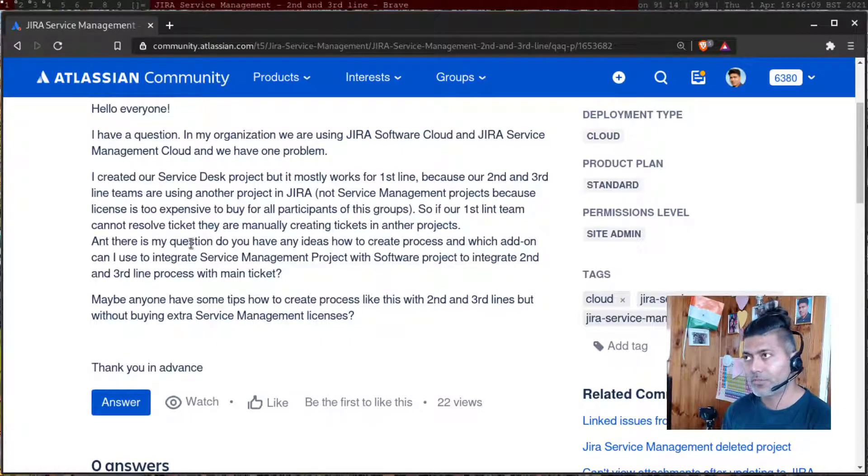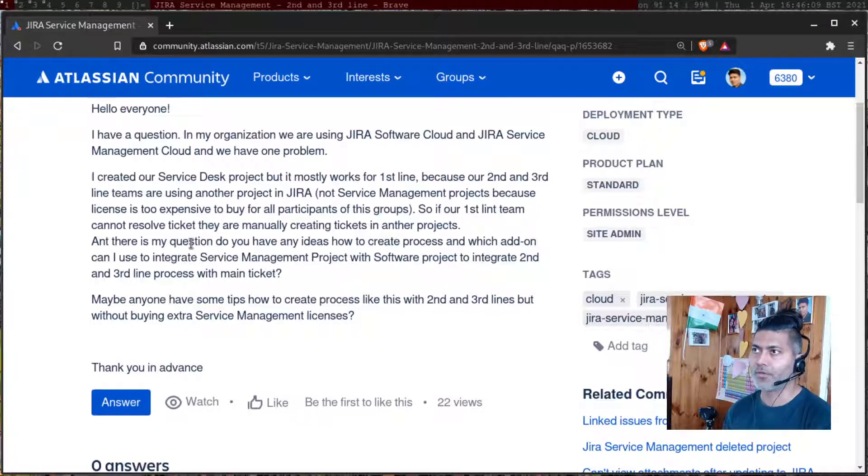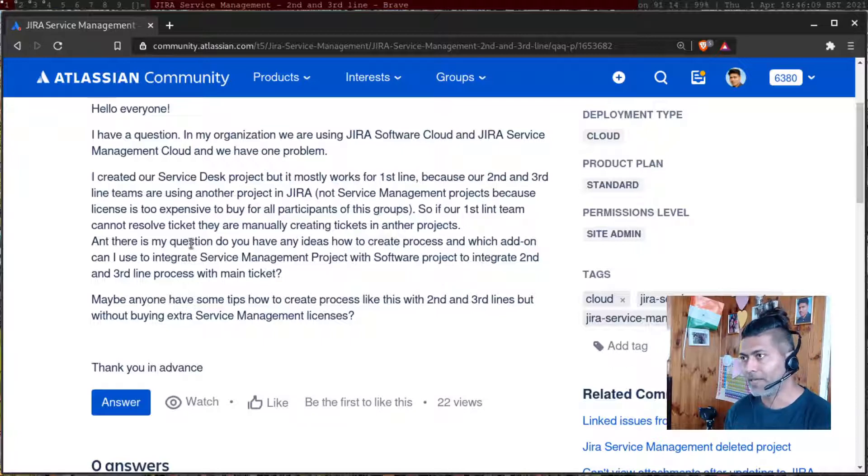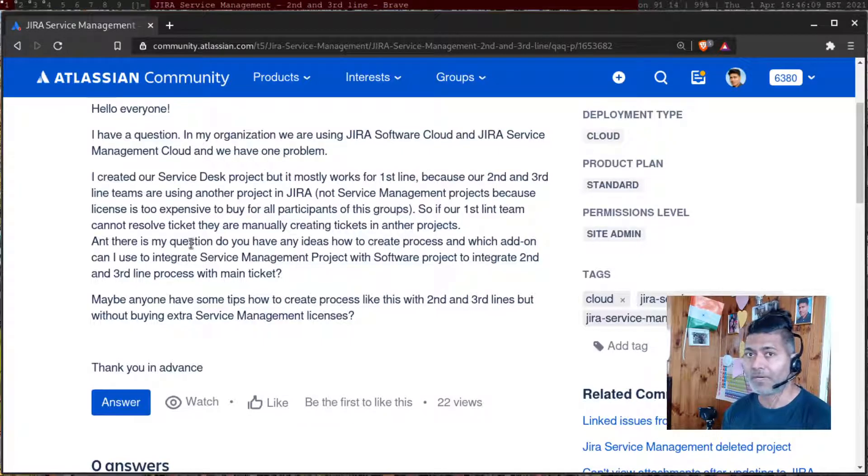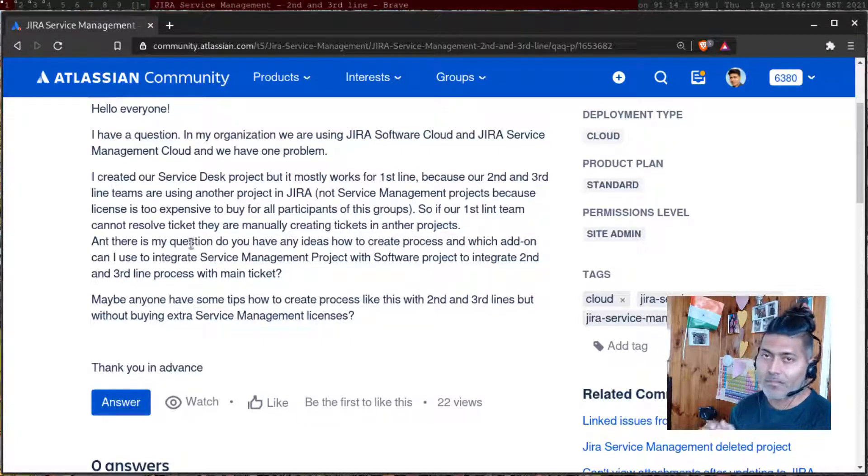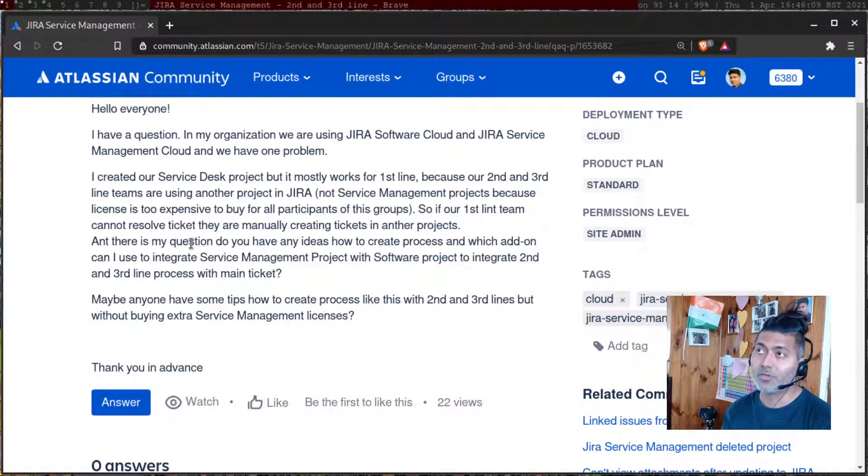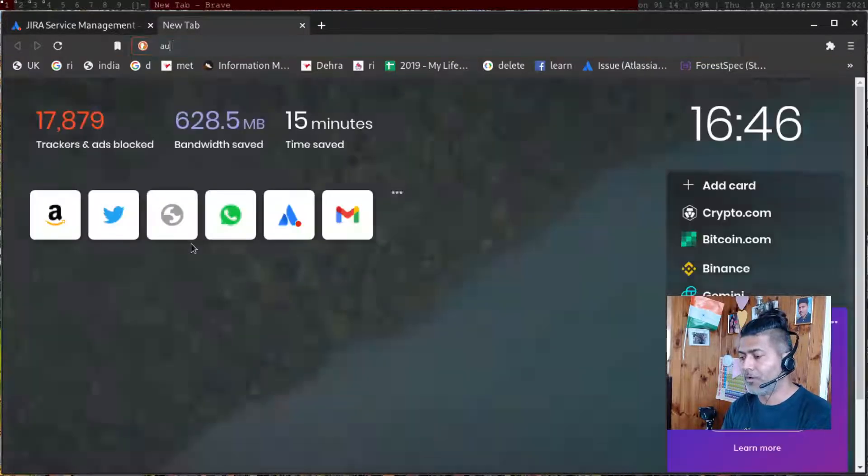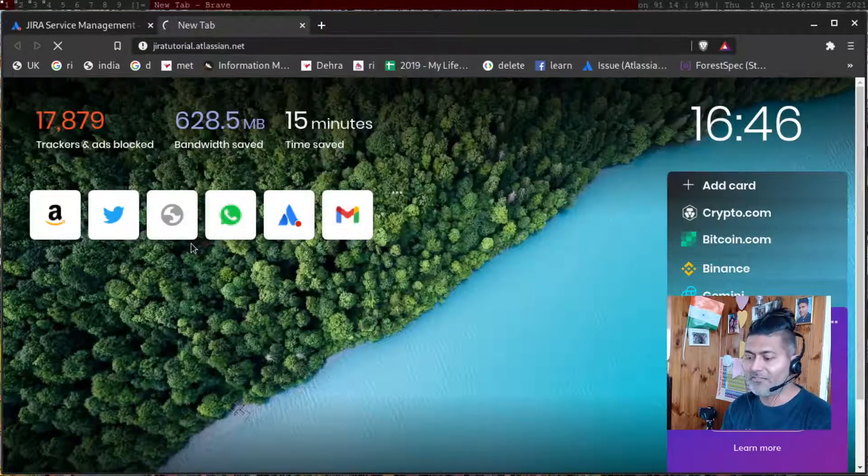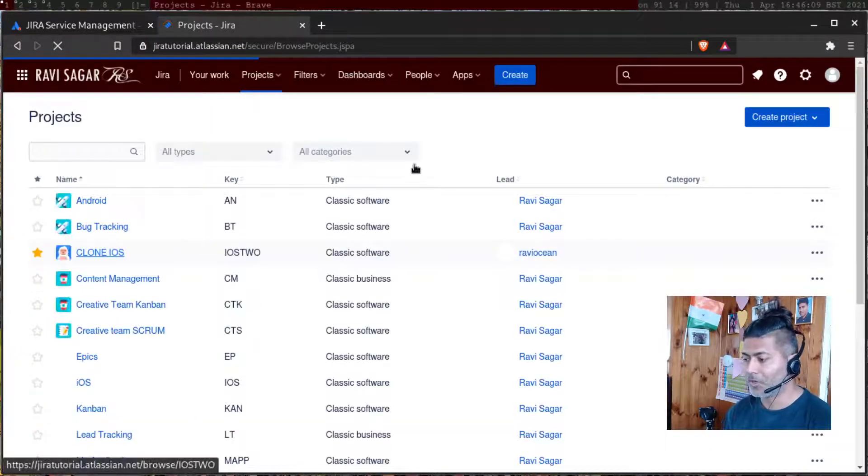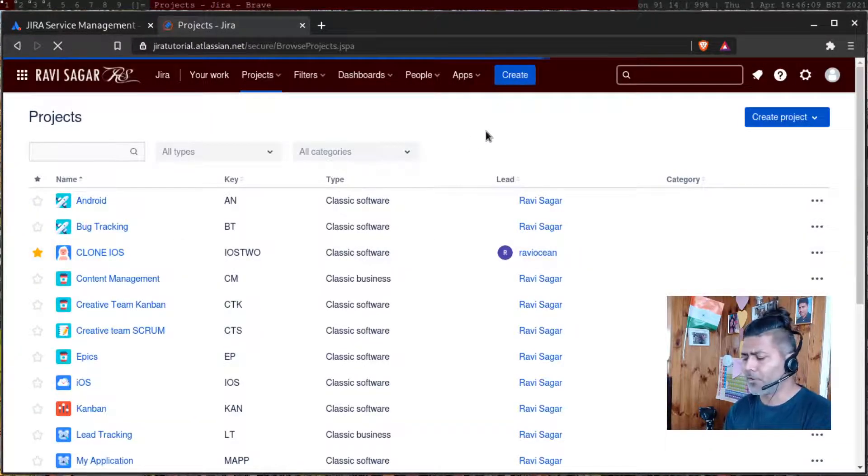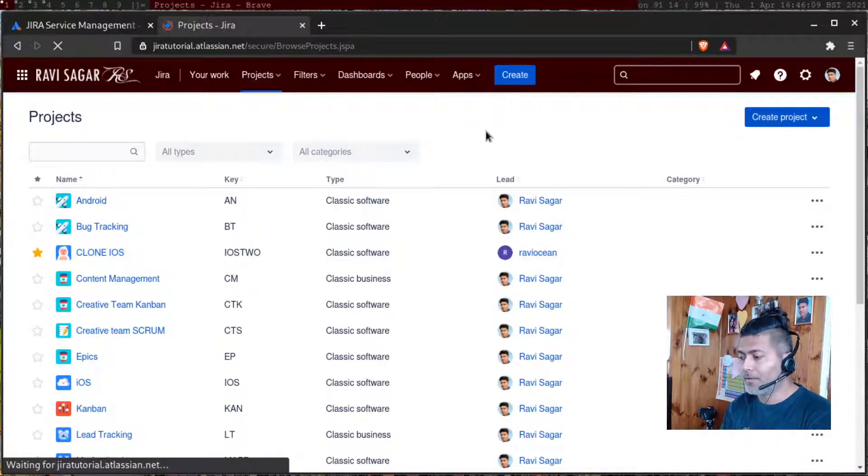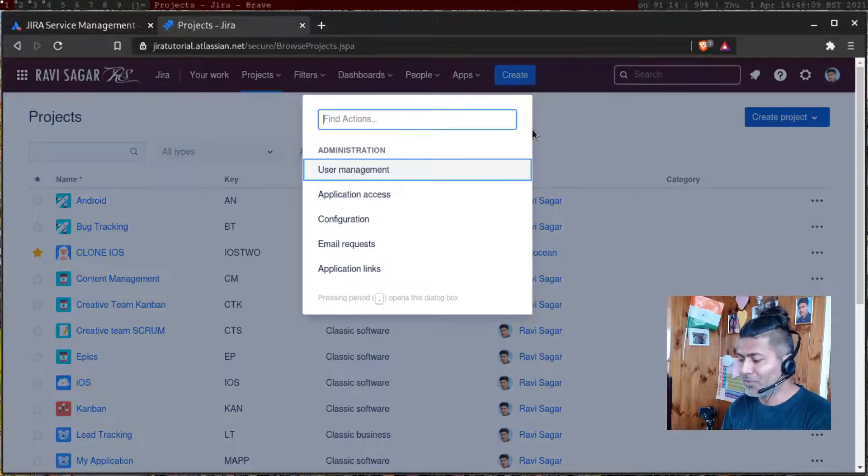So you can use automation rules on the cloud. And what you can do is, you can create a linked issue in software project. And when a software project is updated, you can then post updates back to your original ticket, your Jira service management ticket. This can be done very easily with the help of automation rules. I've made a video on this topic.